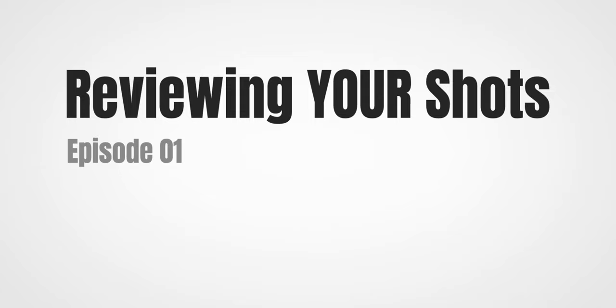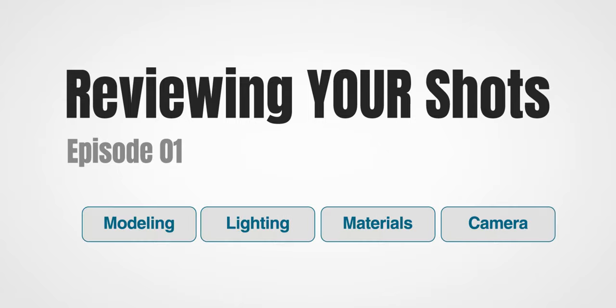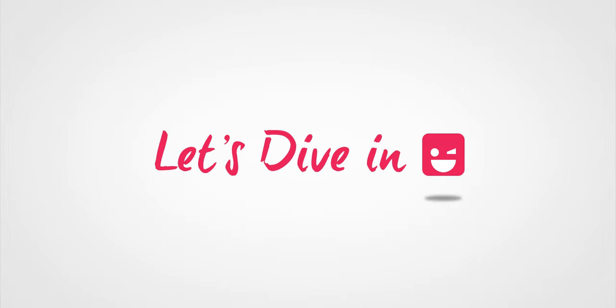In this tutorial, I will give you some technical advice on your renders that you have sent me. I will discuss modeling, lighting, materials, and camera positions. Let's dive in!